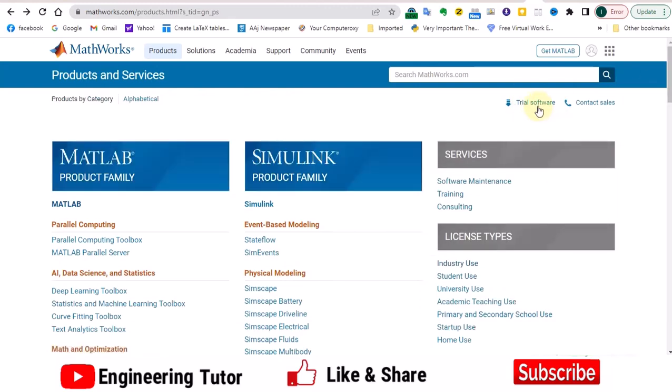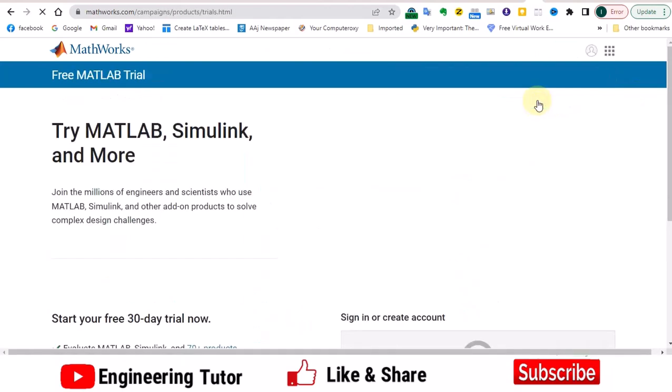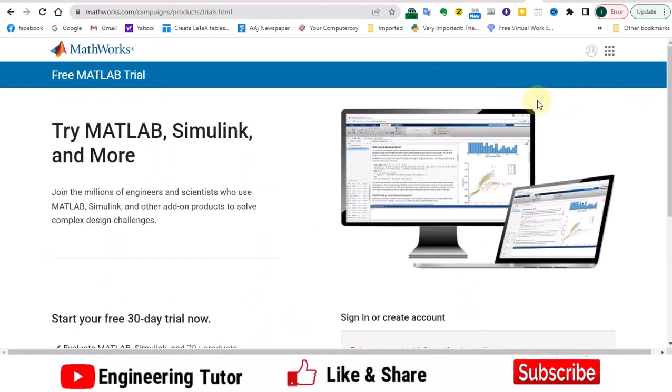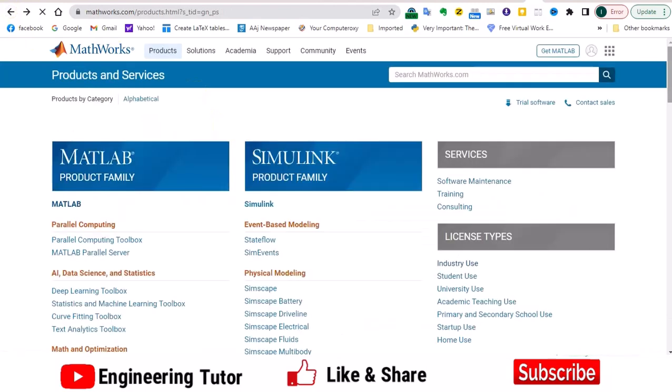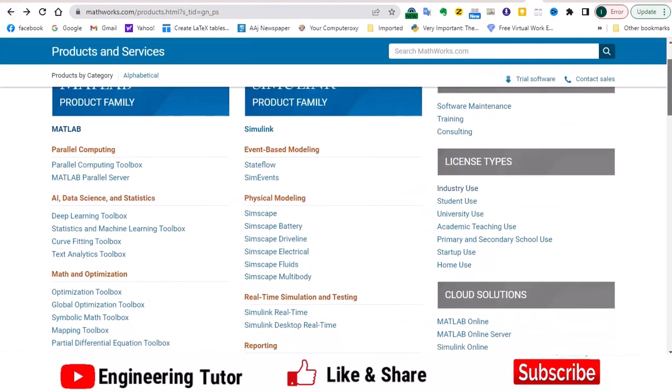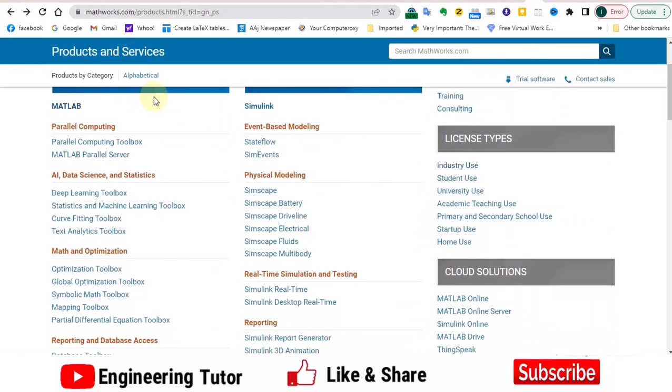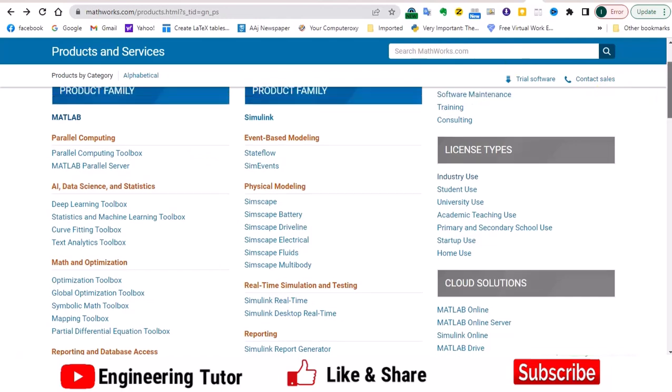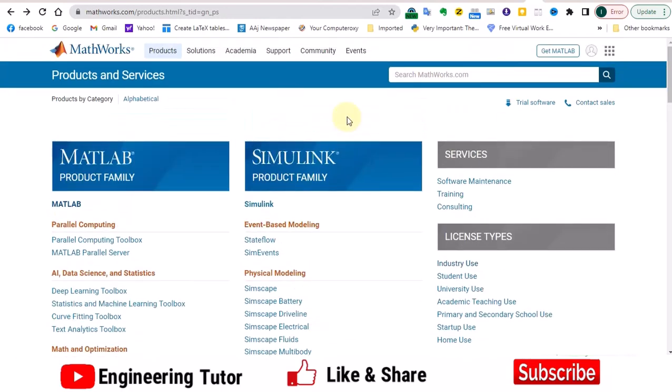After clicking over here, you will get the trial version, but for all of this you should have a working MathWorks account. Similarly, there are other toolboxes here - you can basically get them from here by paying some more bucks and you will use these things here.